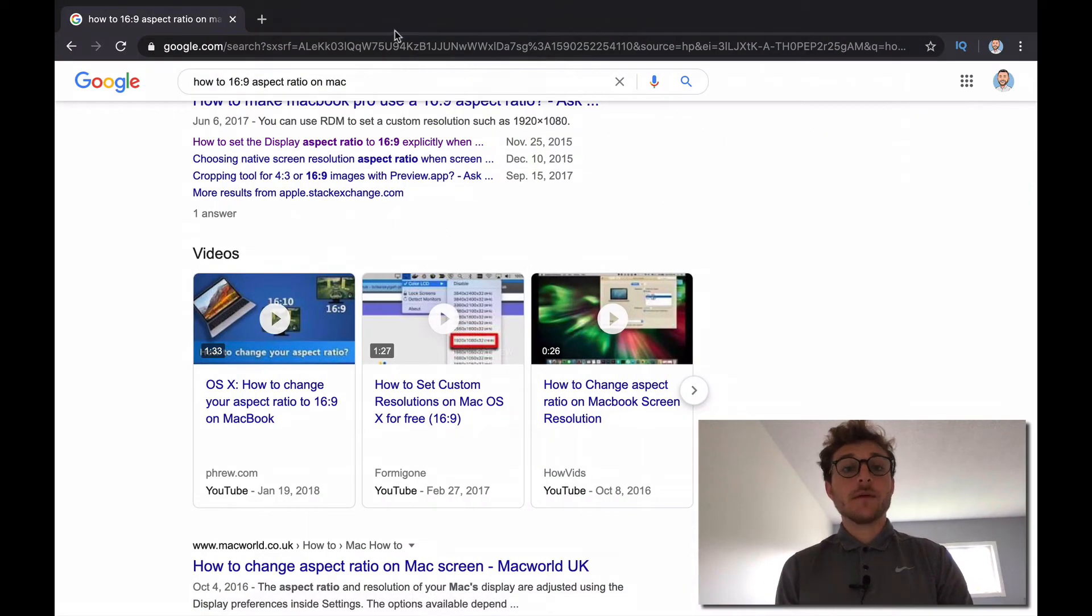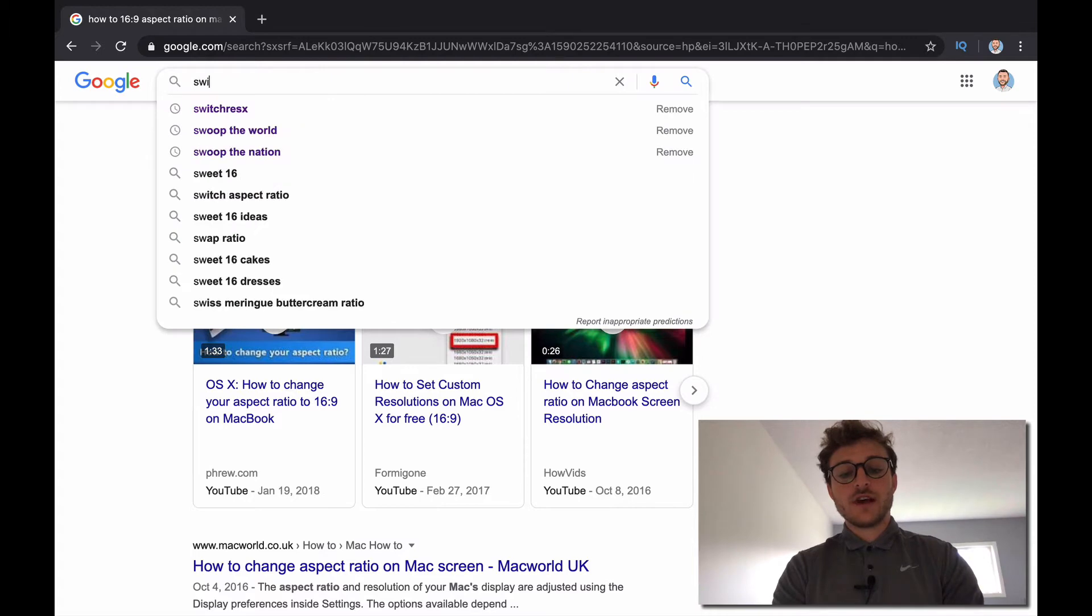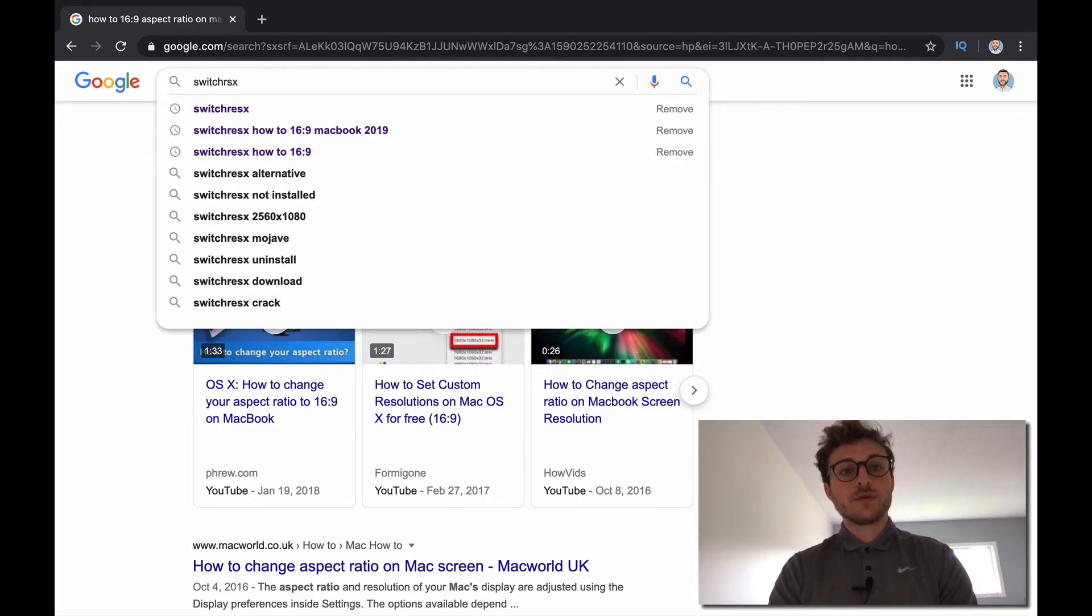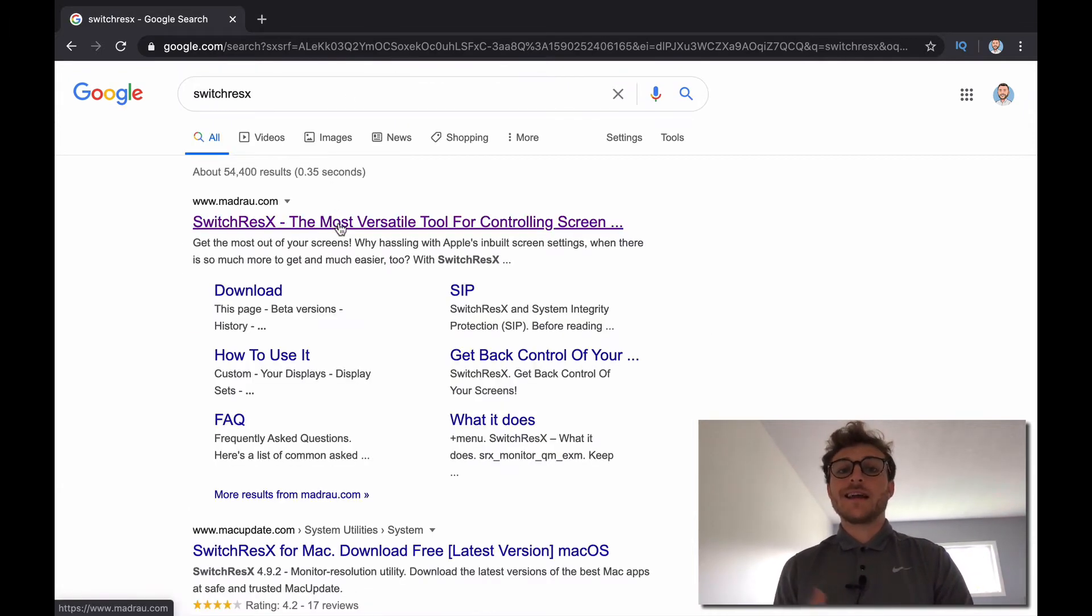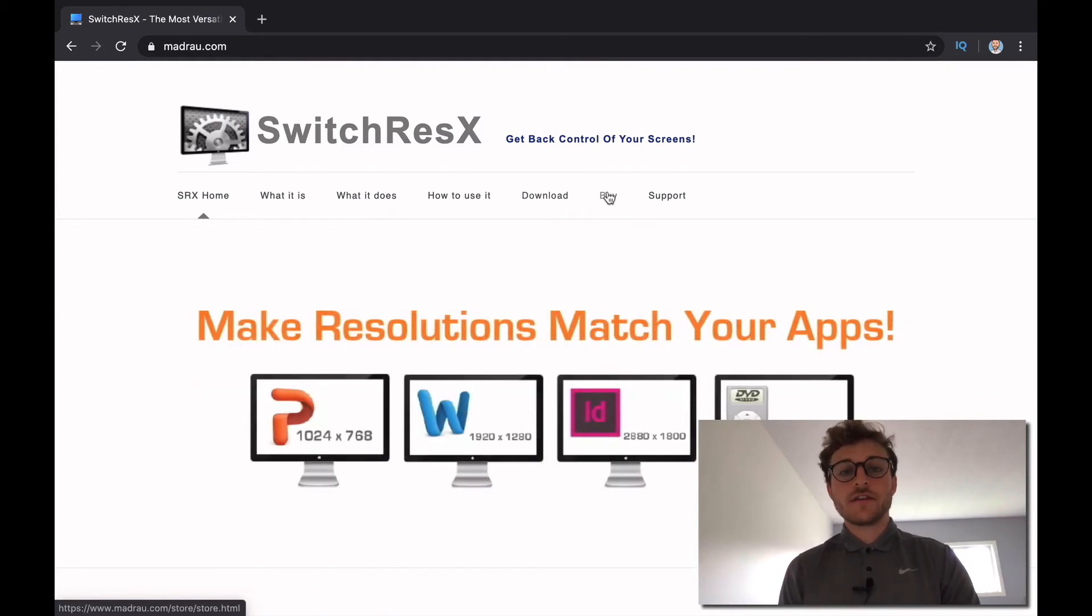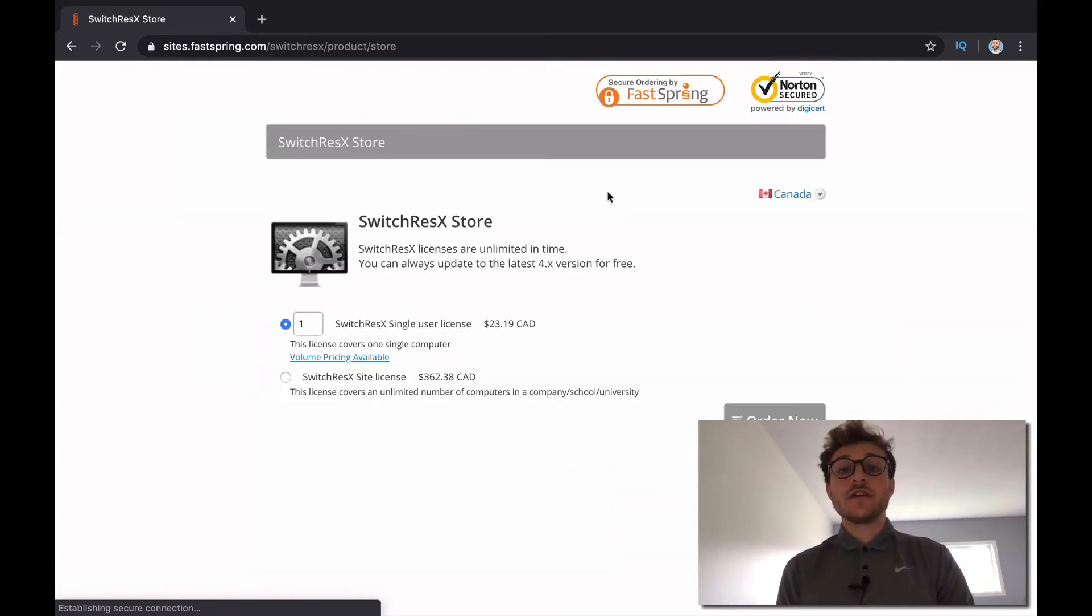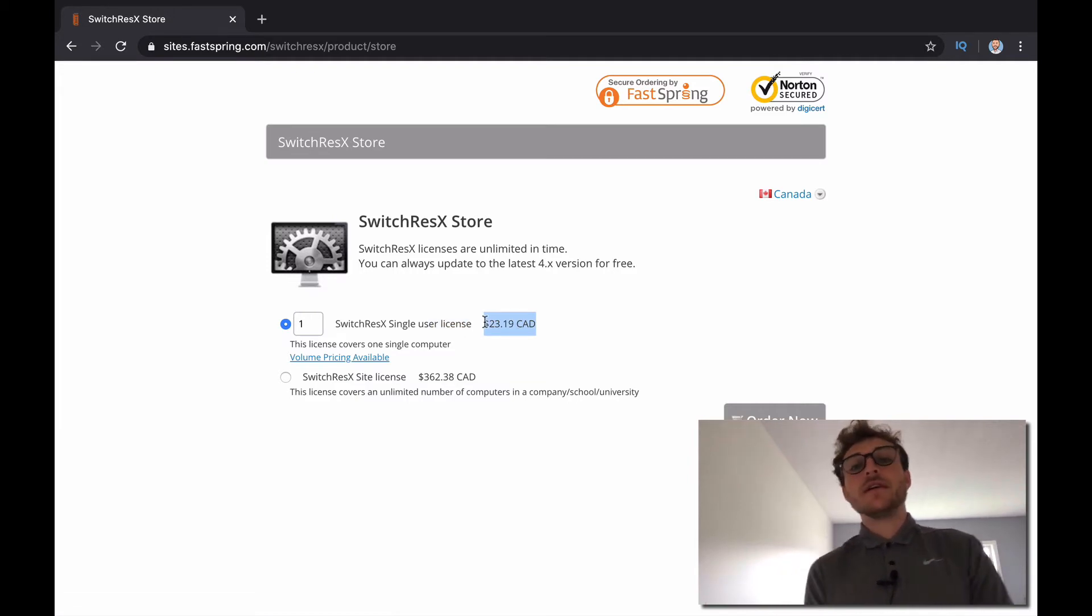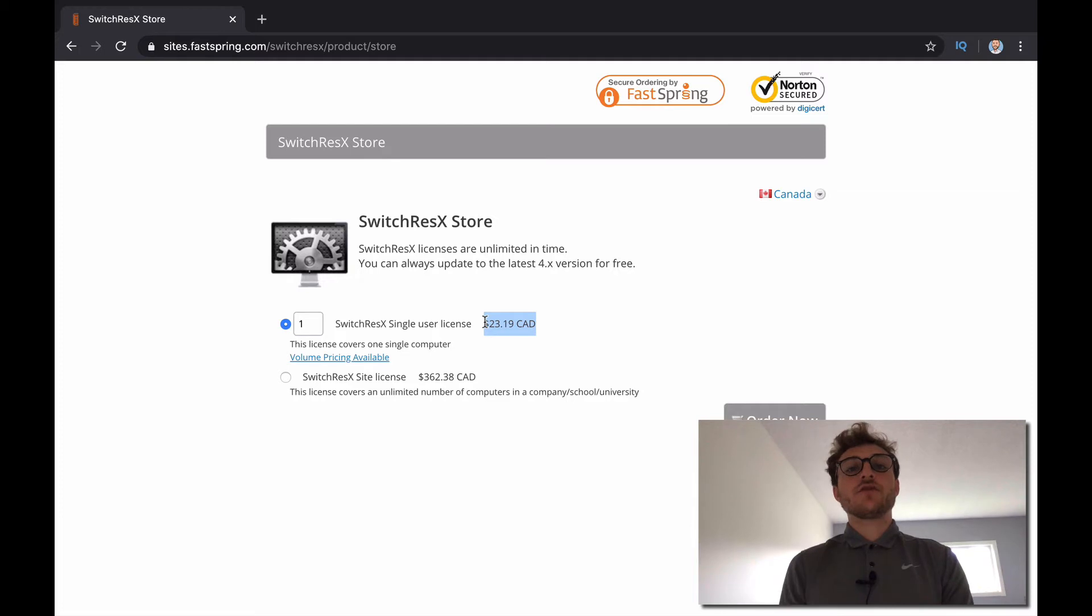So I think the best solution is to download this program called SwitchResX, and I have no affiliation with them. I'm not making any money off this, but this is just a little tool I found, and it's pretty cheap. It's $23 Canadian, maybe $16, $17 US, and this tool is going to be exactly what you need.